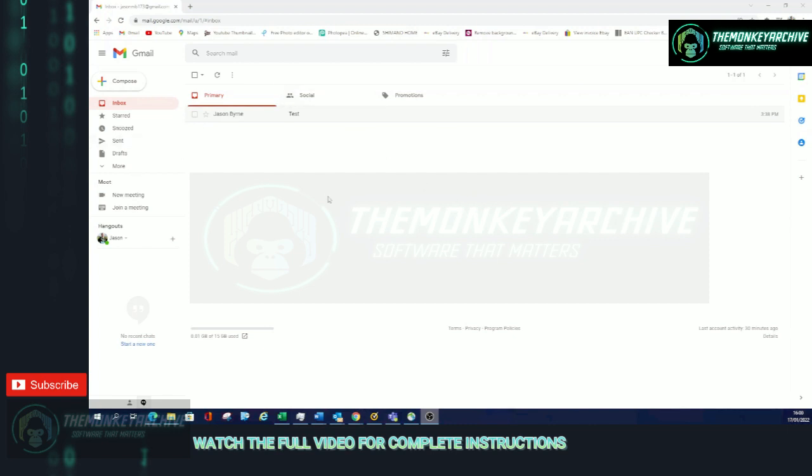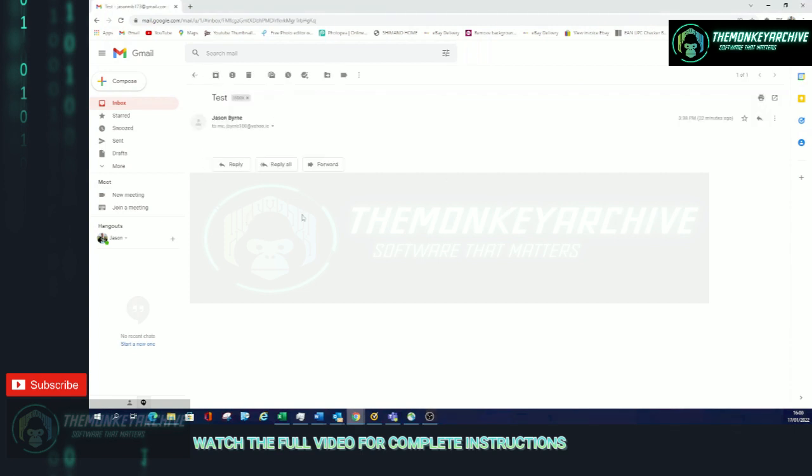In this case I have one email for myself and I want to block myself. So the easiest way to do this is just click to read my email, then go to the three dots up here.